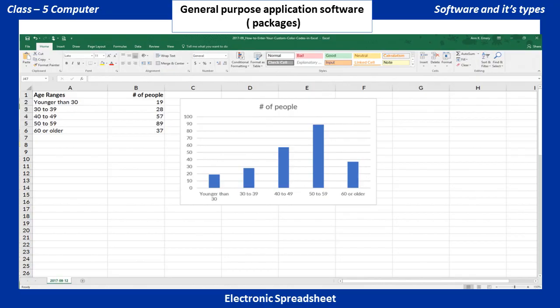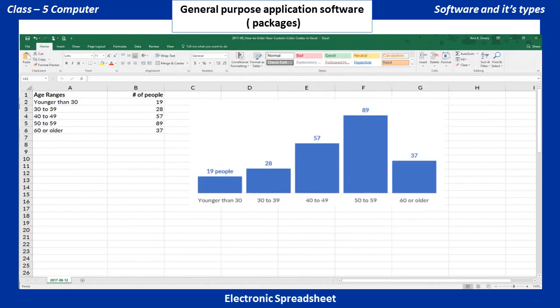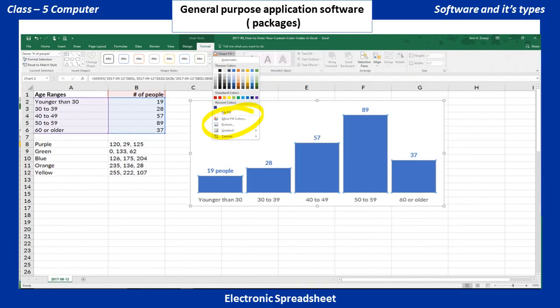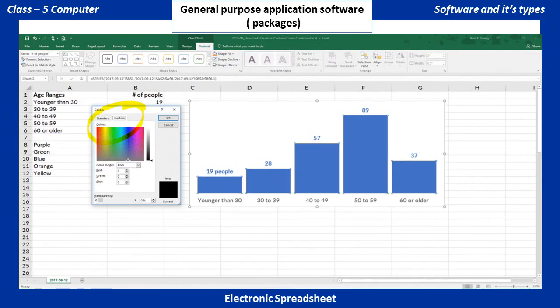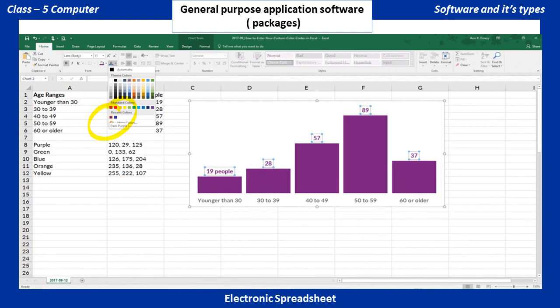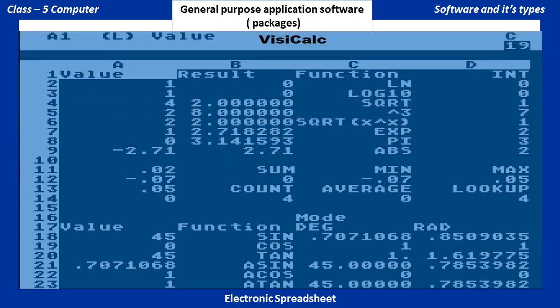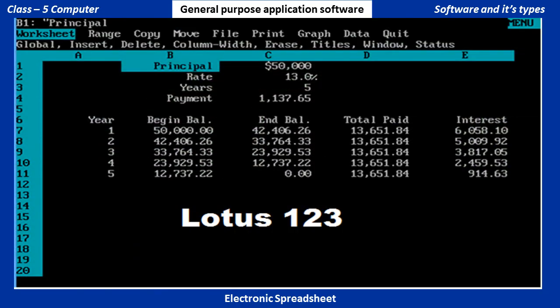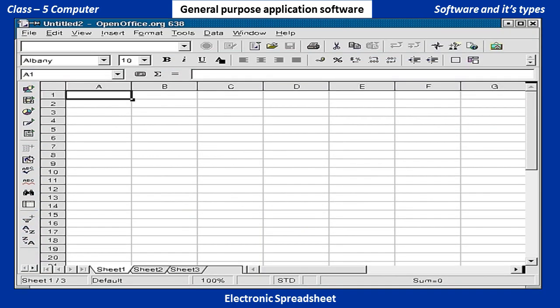Electronic Spreadsheet: A spreadsheet program helps us to perform calculations and display the data in the form of a chart, to analyze it in a better way. It is used for creating a document to manage and organize numerical data. VisiCalc was the first computer spreadsheet program. Examples include Microsoft Excel, Lotus 123, and OpenOffice.org Calc.